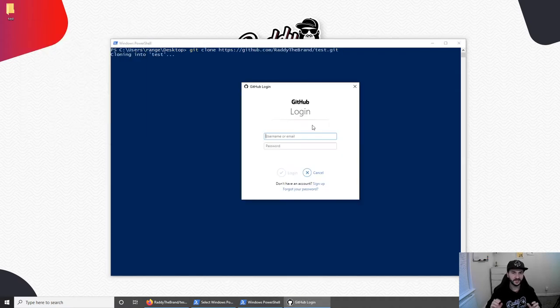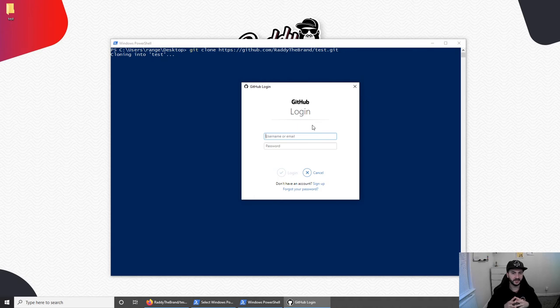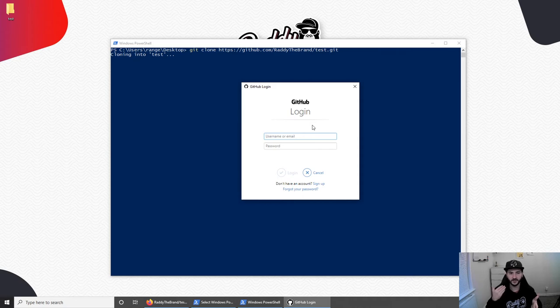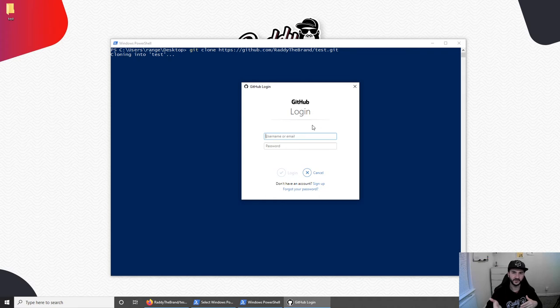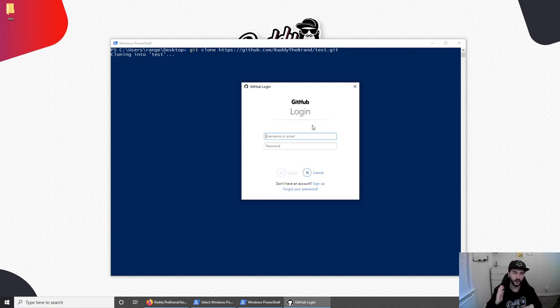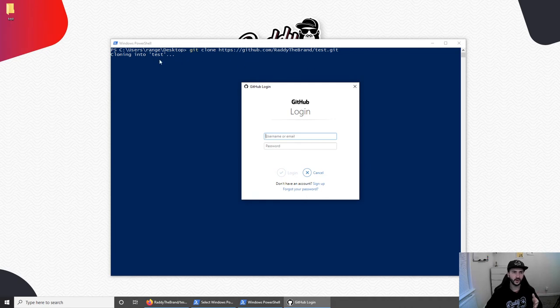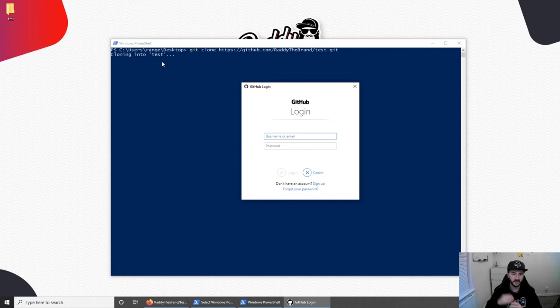Now, this will actually ask you for your username because it's a private repository. So you need to be logged in to be able to download it. But if it was a public repository, it would probably ask you to log in a little bit later in the process, maybe when you're trying to add files to the project. The process will be absolutely the same. So on Windows, you actually get this really nice prompt which you can enter username and password. Or if you exit this, this will actually do it through the command line. So let me enter my username and password, and we will continue.